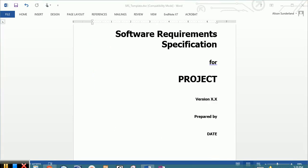On the first page, you're going to give the project a name, you're going to give it a version number, who it was prepared by, that should be you, and the date, the origination date.